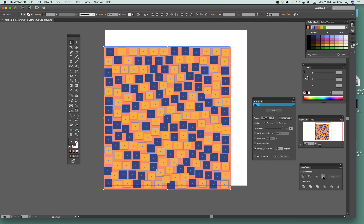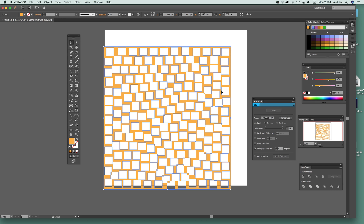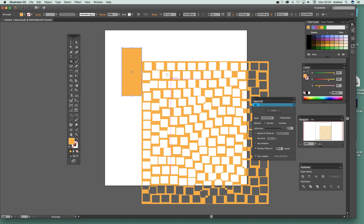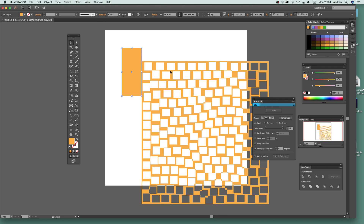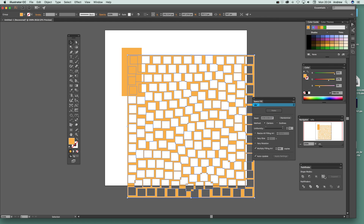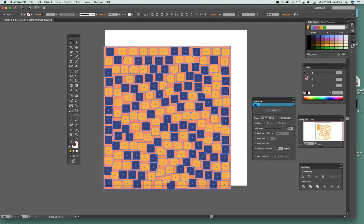You can also select the result and use Pathfinder to create cut-through designs. Adding another path on top, you can use Pathfinder to cut through the space fill design. That's a standard Pathfinder feature working alongside the Space Fill output.